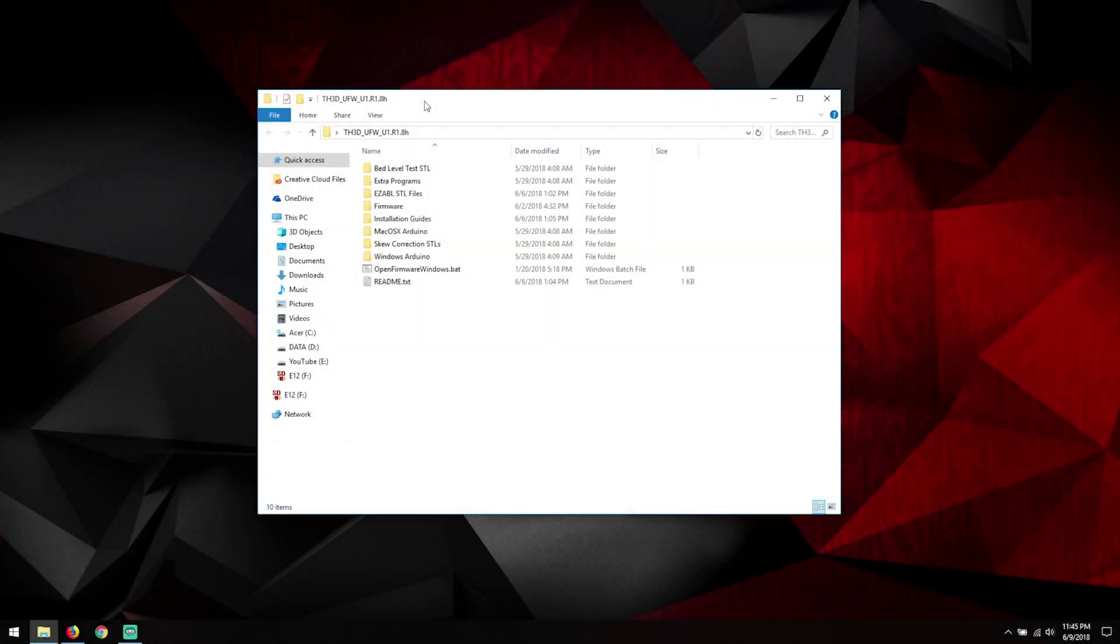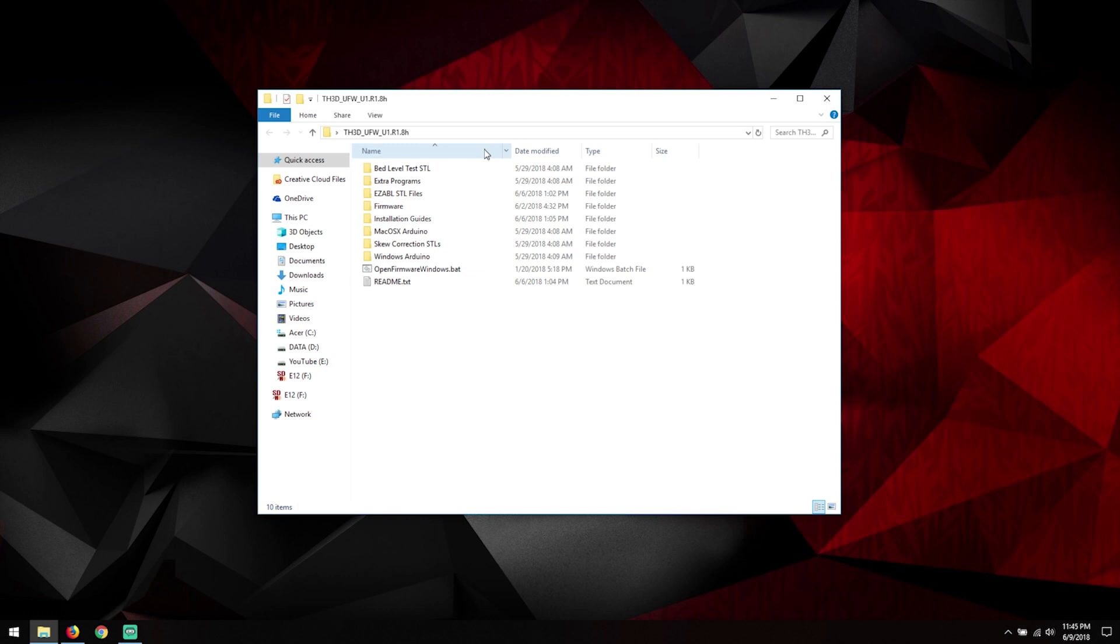Hey guys, welcome back. This video is going to be really quick and this is just simply how to flash TH3D's firmware to your Anet E12. So back in where we were here after we extracted the firmware we had to go and do firmware TH3D UF configuration.h.